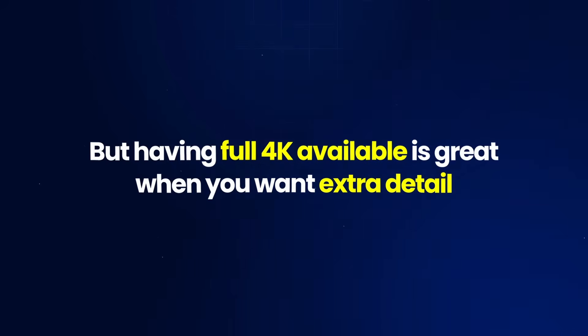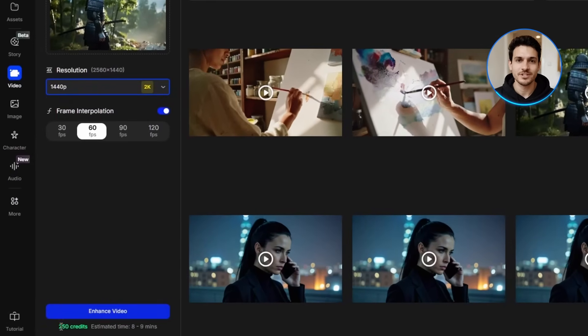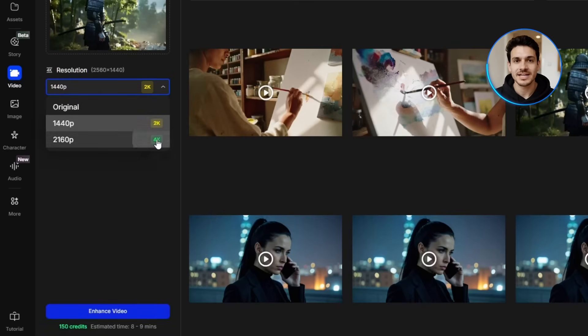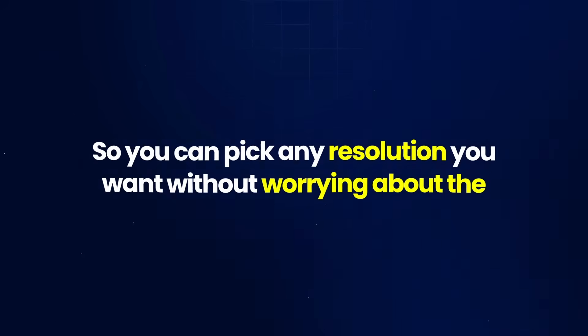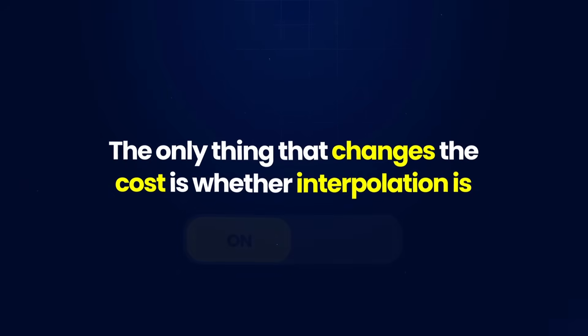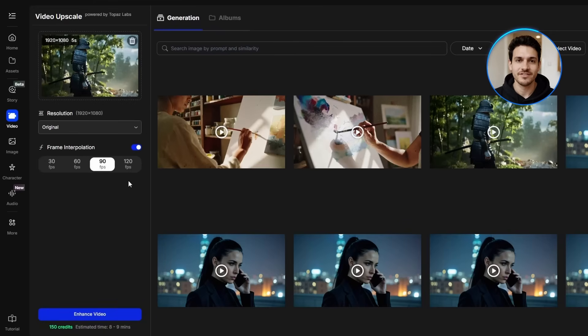Usually 2K already looks super sharp, but having full 4K available is great when you want extra detail. The pricing is very simple. You'll see 2K at 250 credits, 2K without interpolation at 150, 4K without interpolation also at 150, and 4K with interpolation at 250. So you can pick any resolution you want without worrying about the price — the only thing that changes the cost is whether interpolation is on or off. Frame rate changes are handled separately: 30 fps is 100 credits, and 60, 90, or 120 fps costs 150 credits.